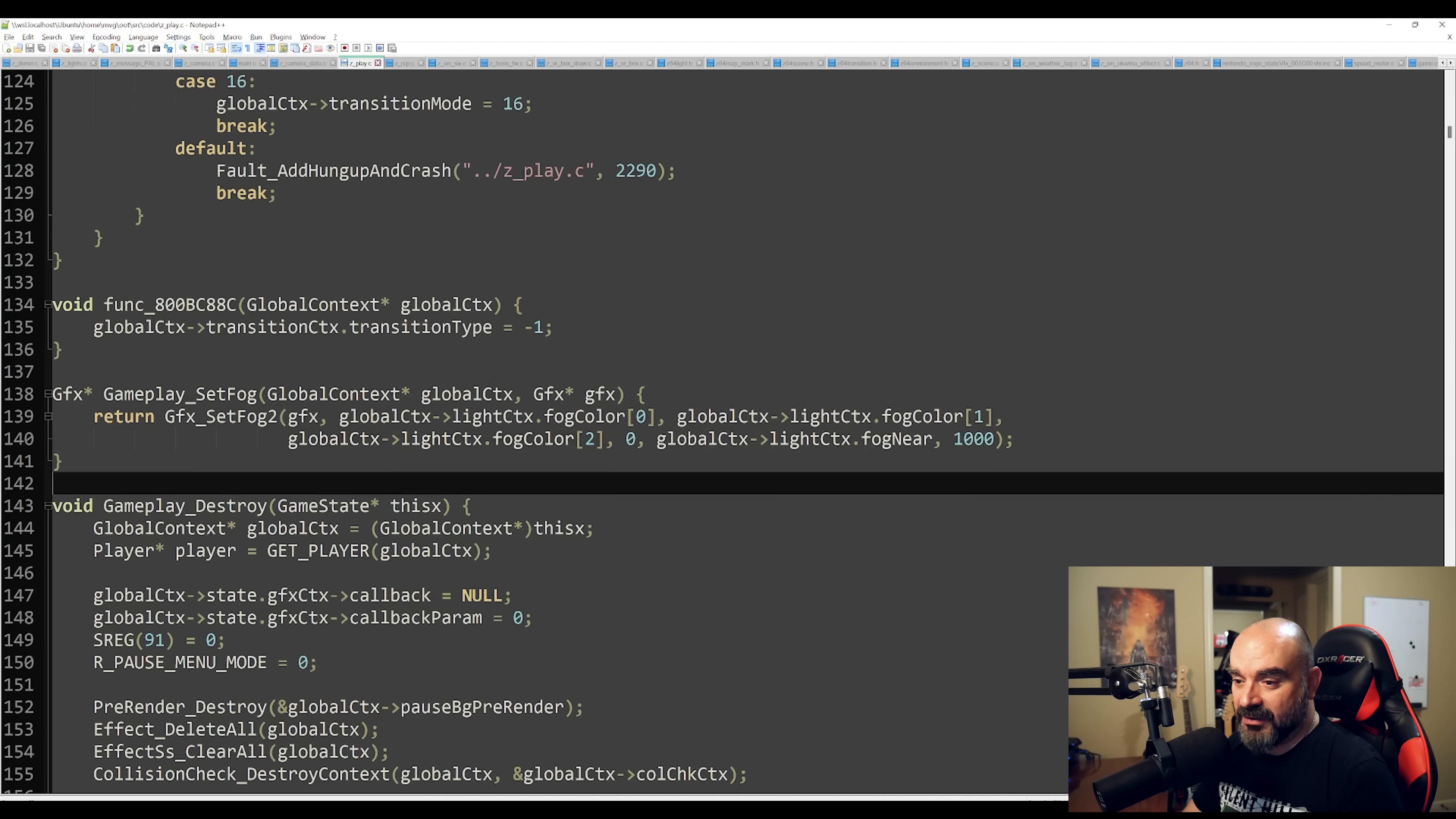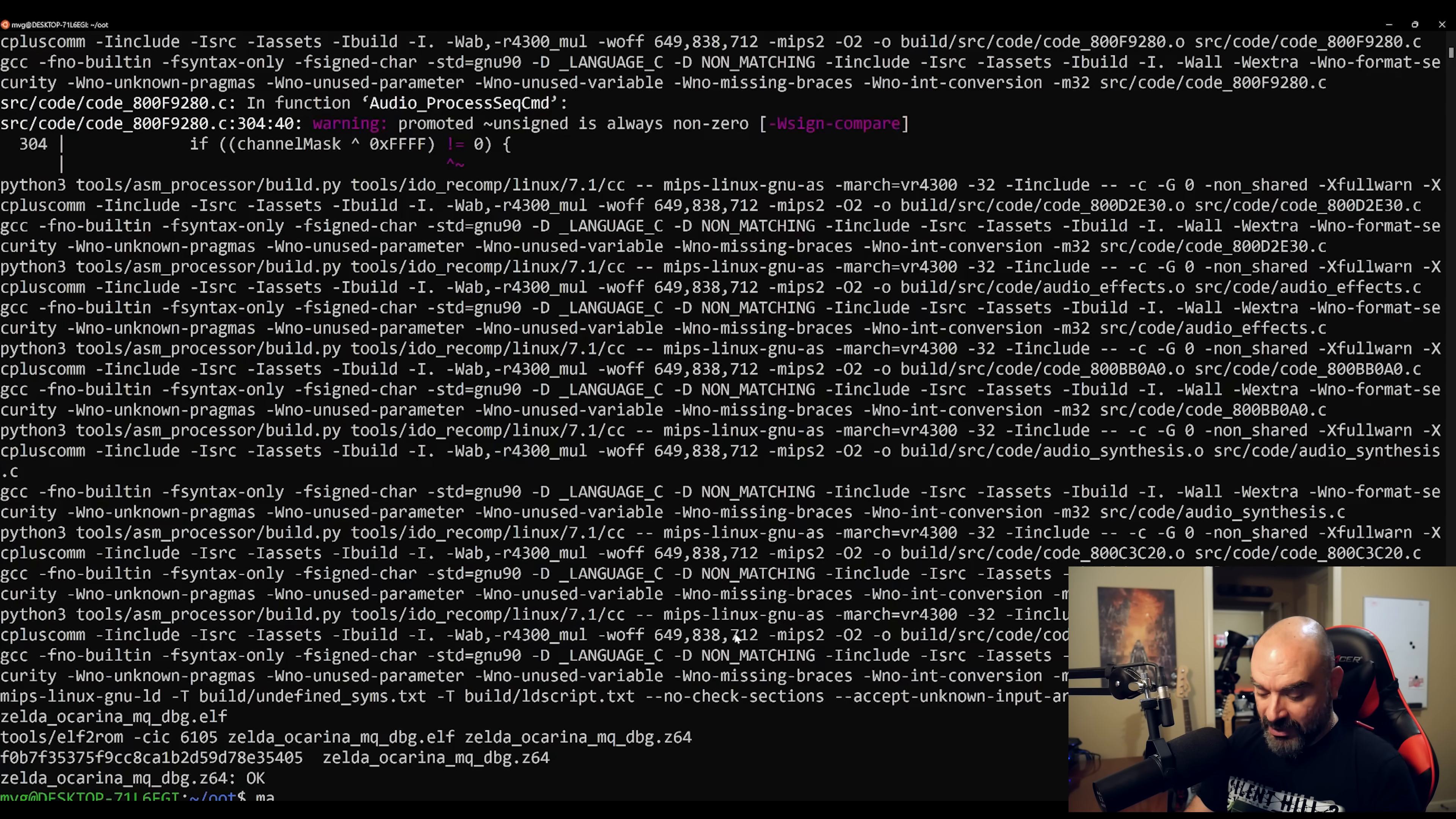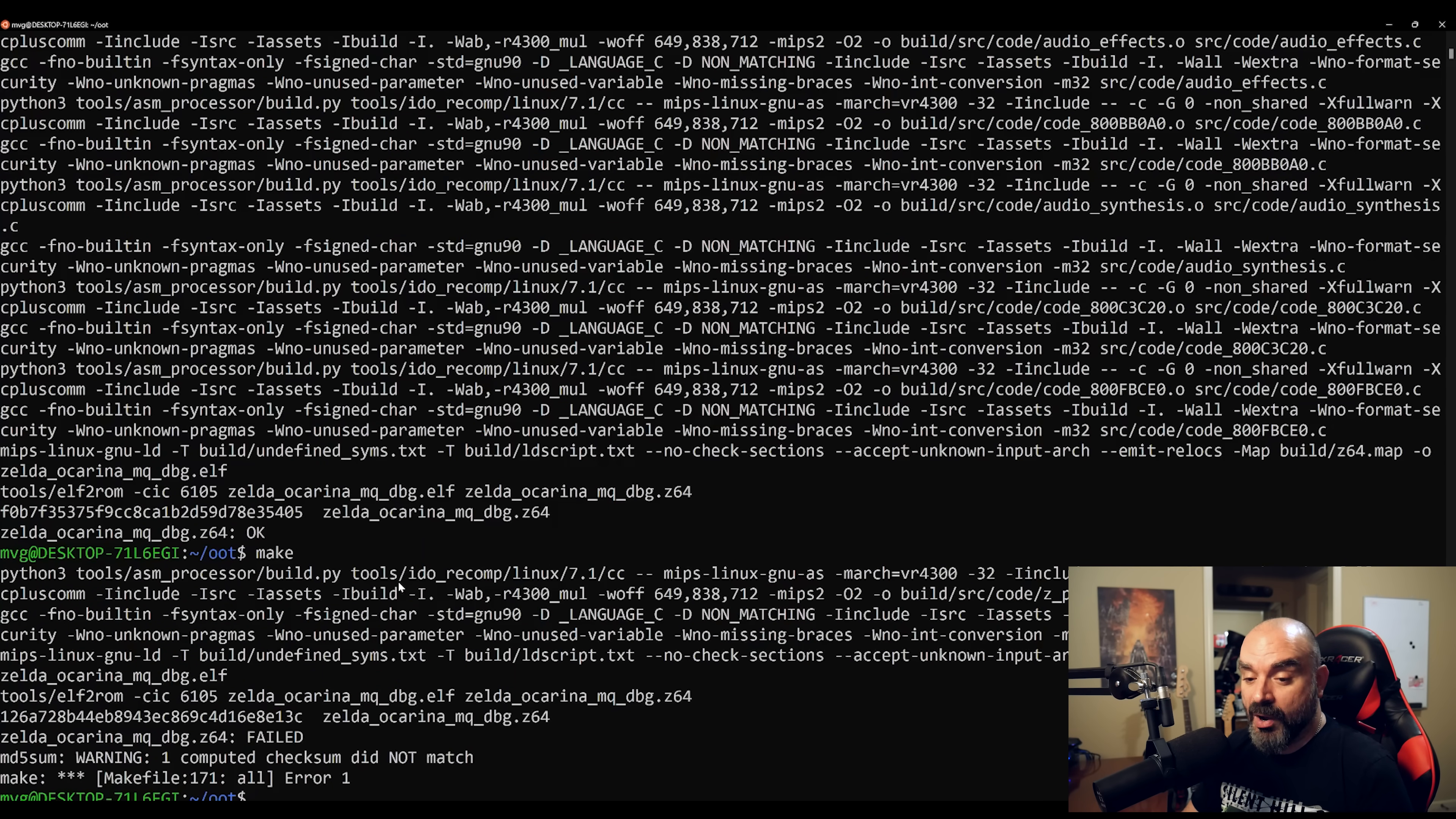Now if we go ahead and disable the fog, in other words, we just set the near values to zero and the far values to zero. What we can now do is jump back into our compiler and then type make and that will reconstruct a new ROM for us. And as you can see, it's only building the one function that we modified.